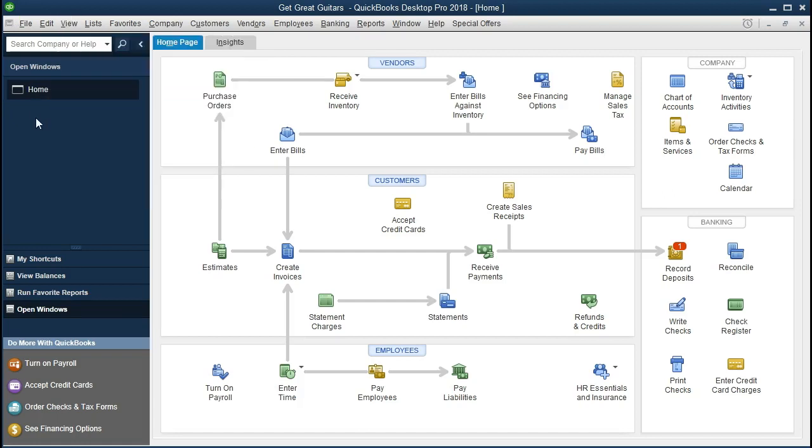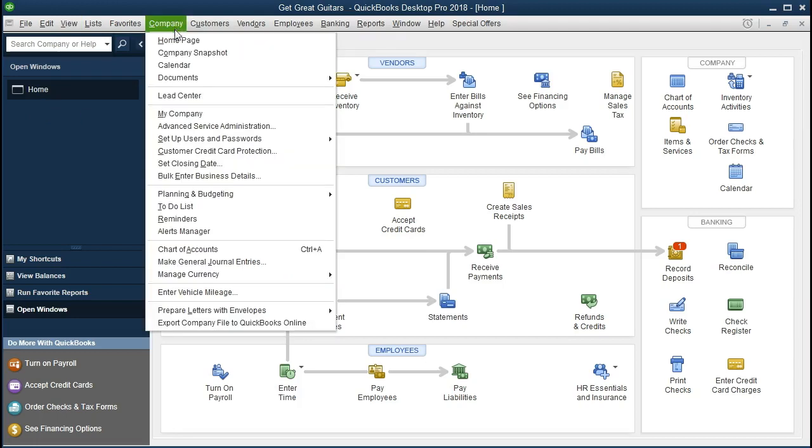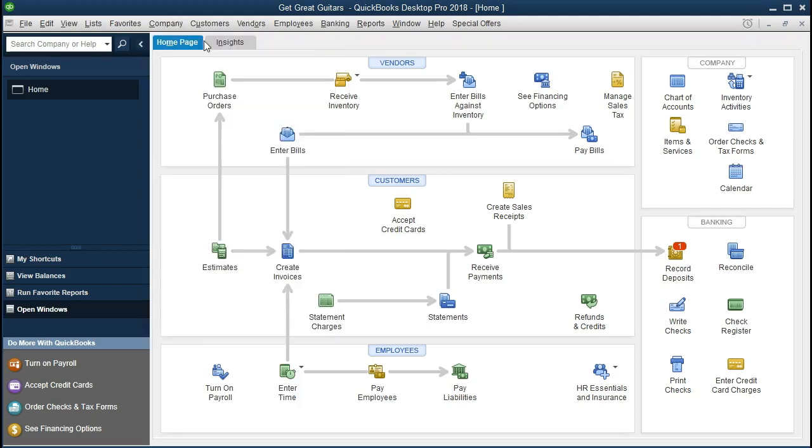We currently have the Home page open, so if you want to see the Home page open here, go to the Company and Home page. This will typically be our default setting, what it will look like every time we go through these presentations. We are going to backup the file at this point.